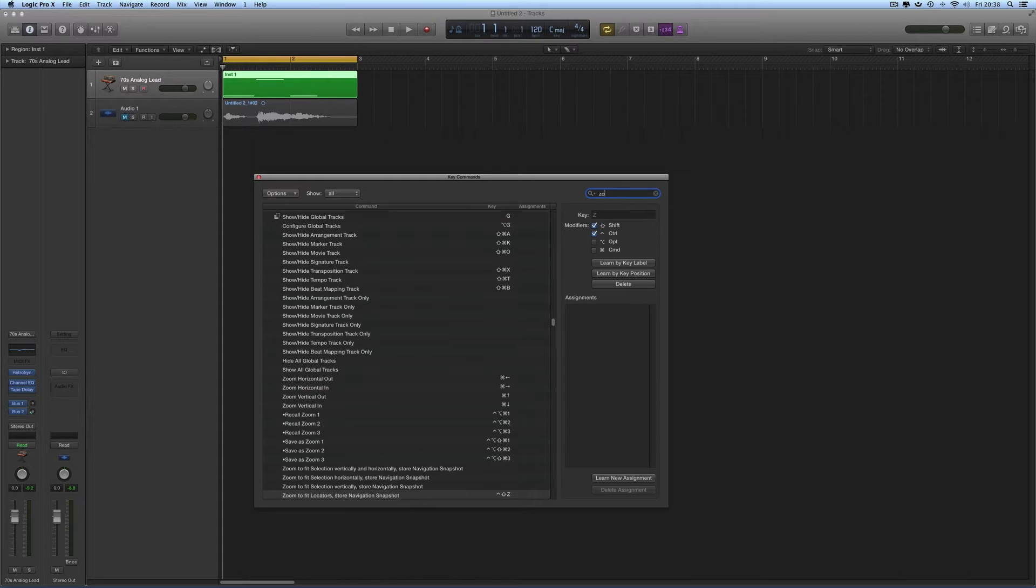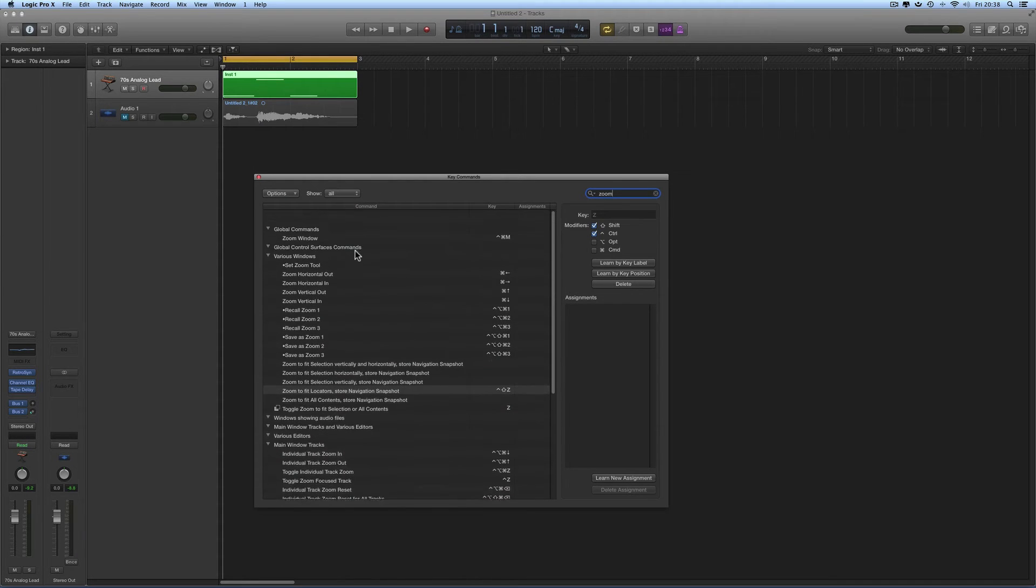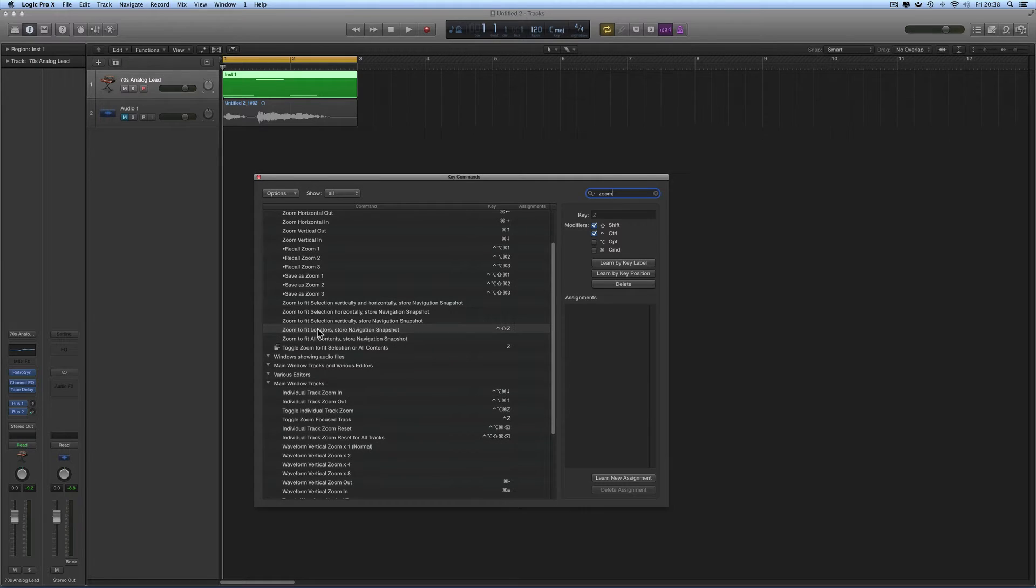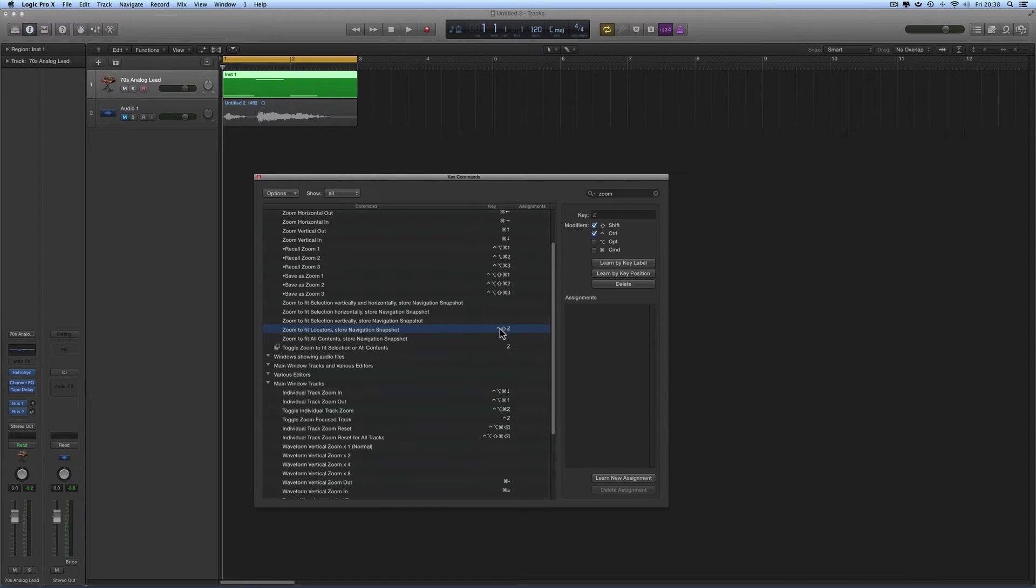for zoom and it will show you all the key commands with zoom. I'm looking for this one: 'Zoom to Fit Locators Store Navigation Snapshot,' and by default it's assigned to Shift+Ctrl+Z.